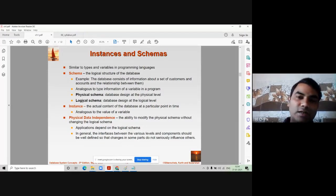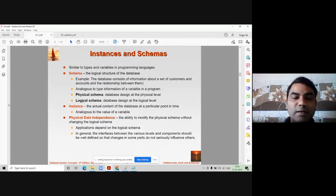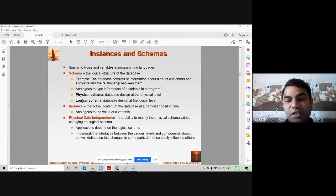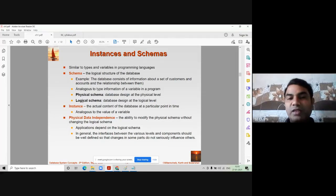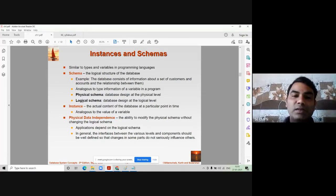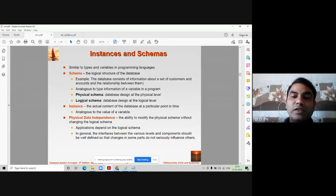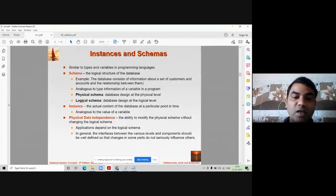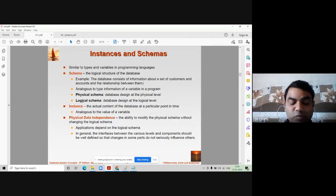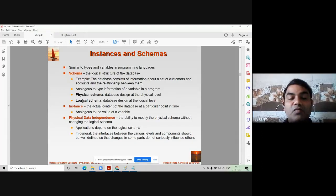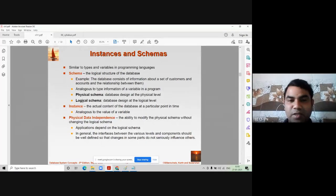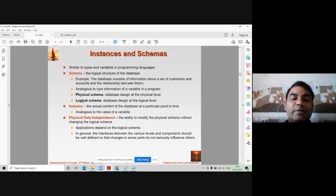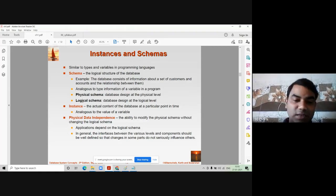Whenever the concept of linking the database comes up, we always look for logical schema. After physical schema is done and the database size has been decided and spaces have been allocated, logical schema comes into the picture. Logical schema is database design at the logical level. At this level, we check how many tables there are and what the relationships should be between each table using primary keys, foreign keys, and other types of keys to relate all the tables.